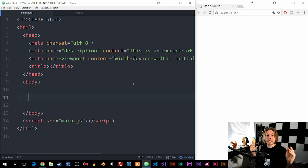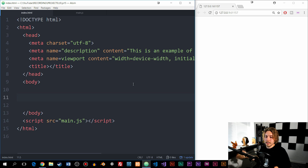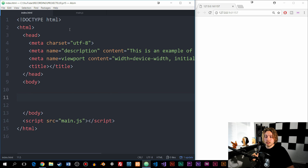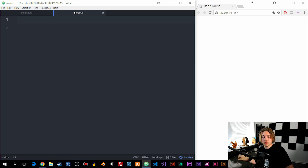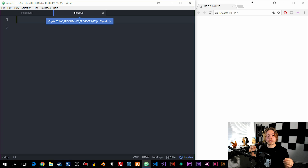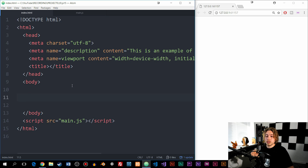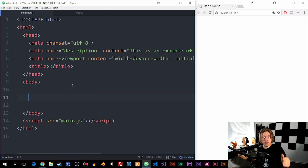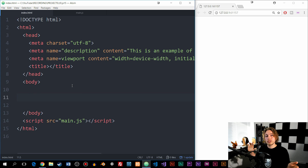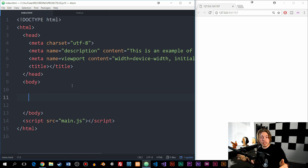What I have in front of me here is a basic index page inside my editor. Inside the index page, I link to a main.js file, which is an external JavaScript file where I'm going to write the JavaScript.